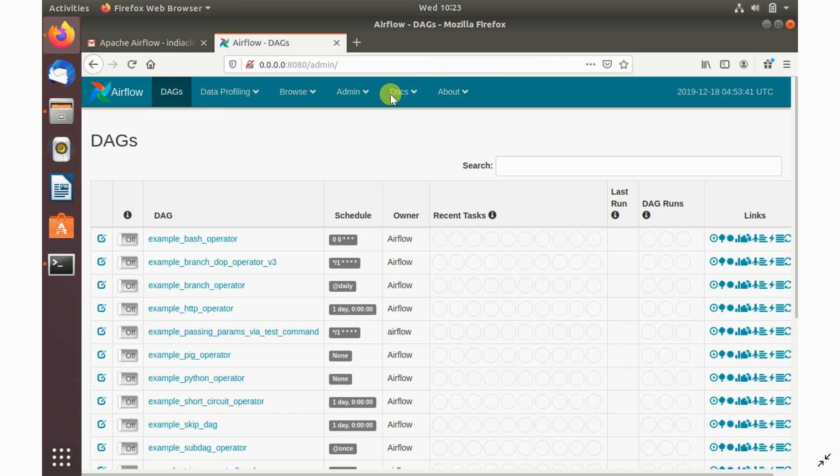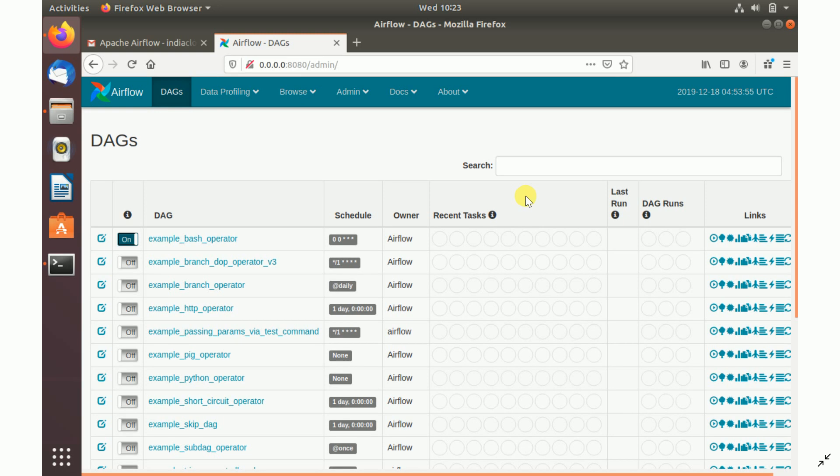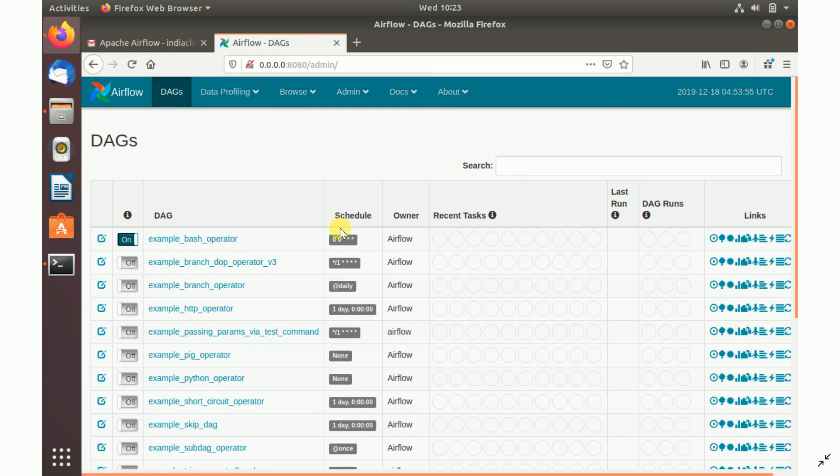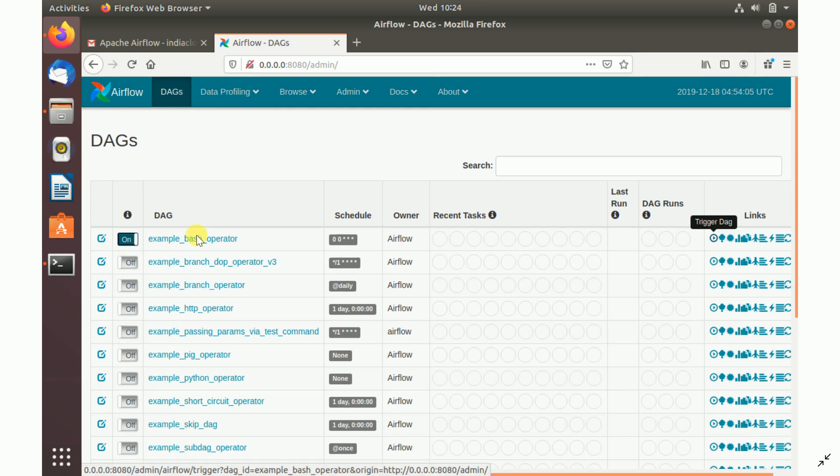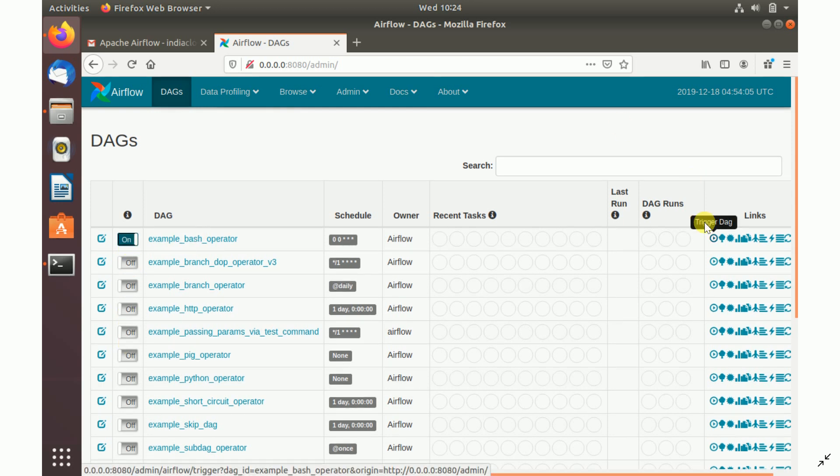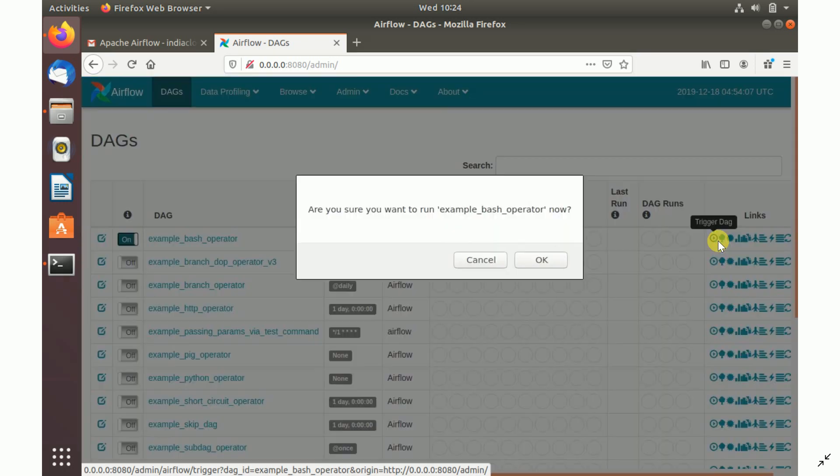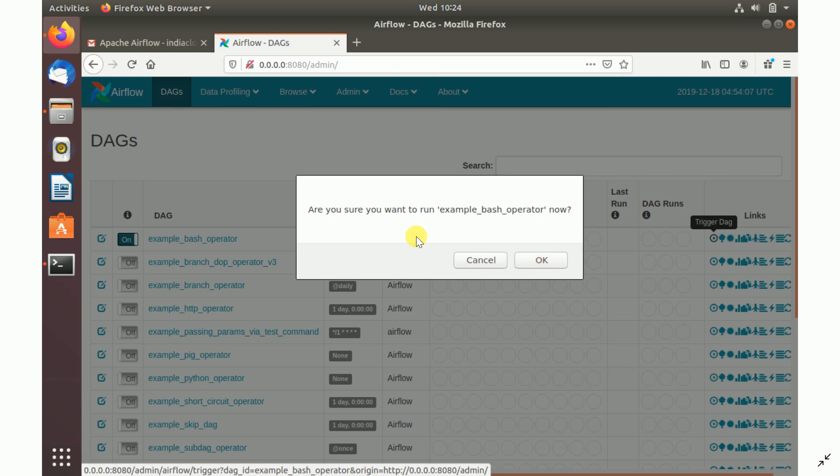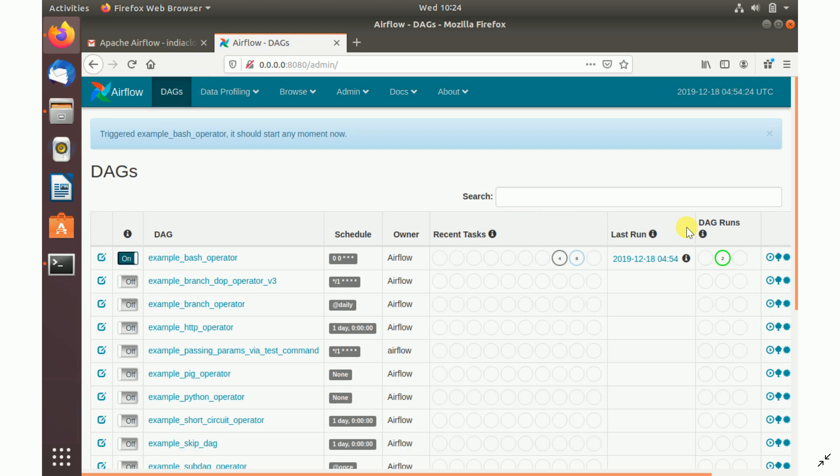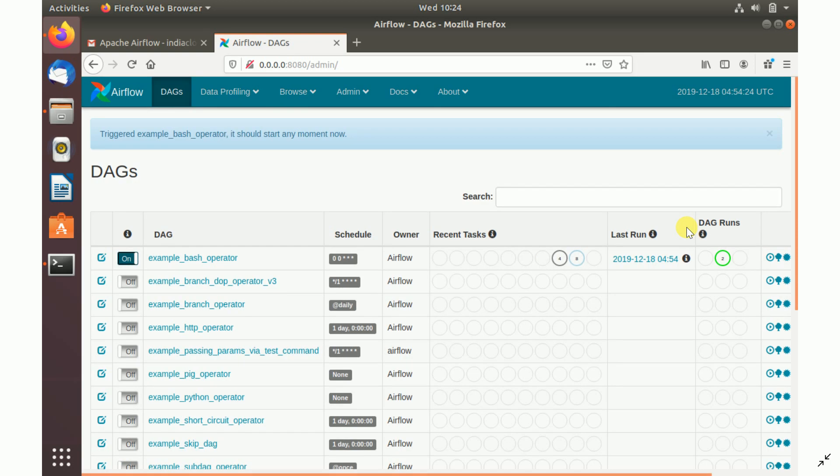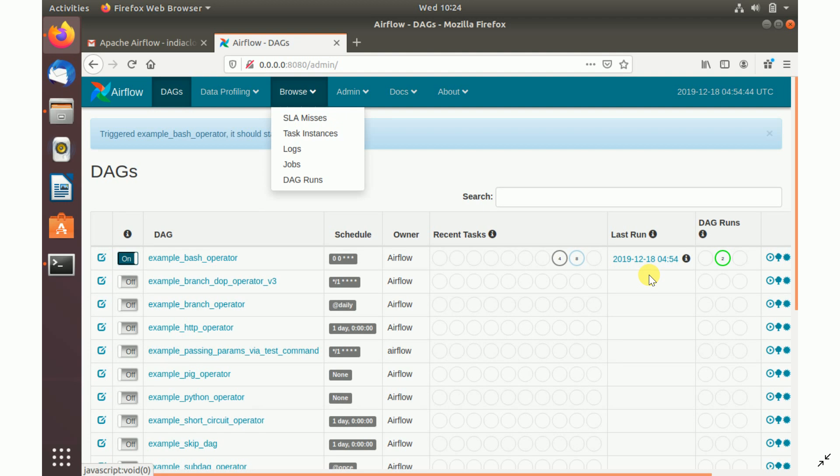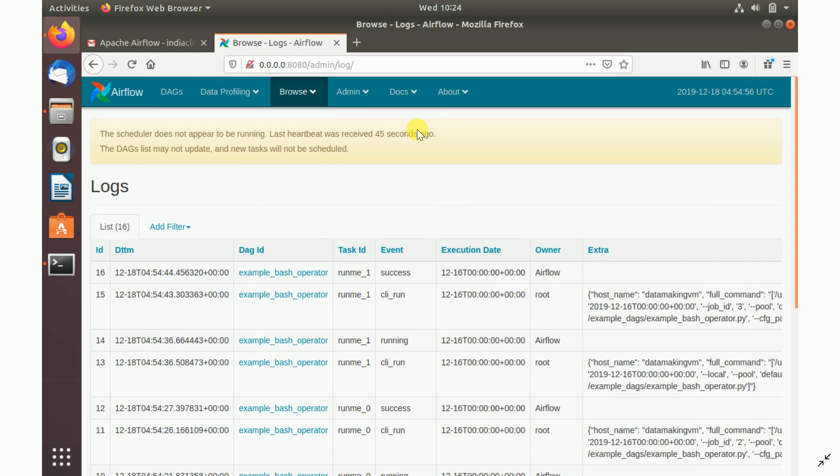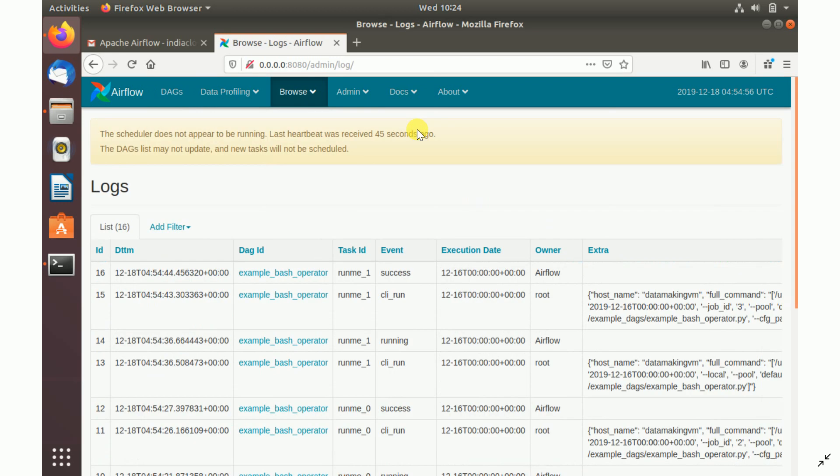Once this is done, I'm going to see a sample DAG and run it. First, I need to switch on that DAG. It's in off status. Just make it on, and then on the right-hand side you see trigger DAG. You just click on this trigger DAG. It's saying, are you sure you want to run this DAG? Say okay, and it's going to run it. This is how you can run the DAG using the UI.